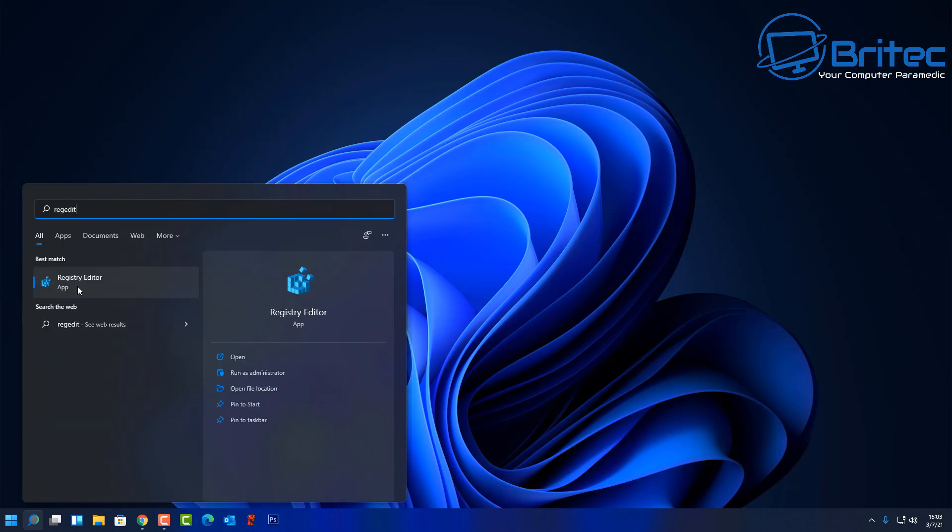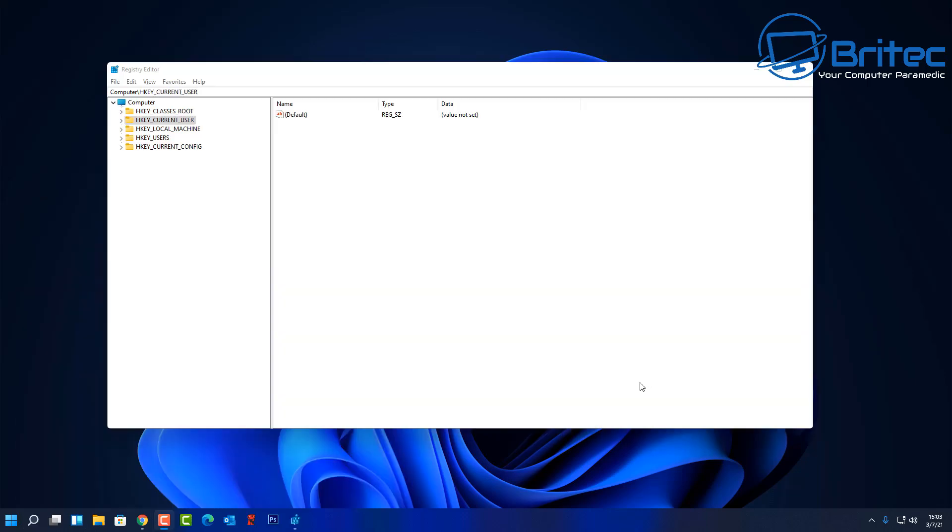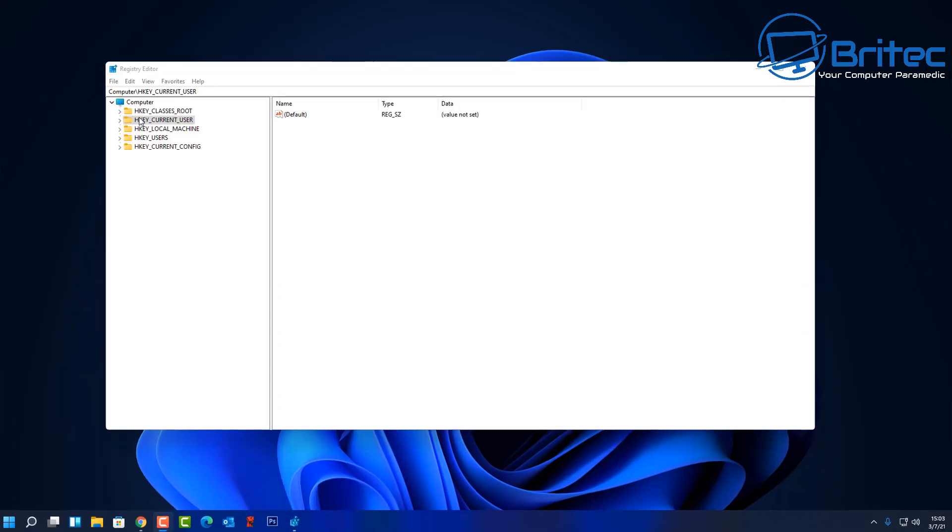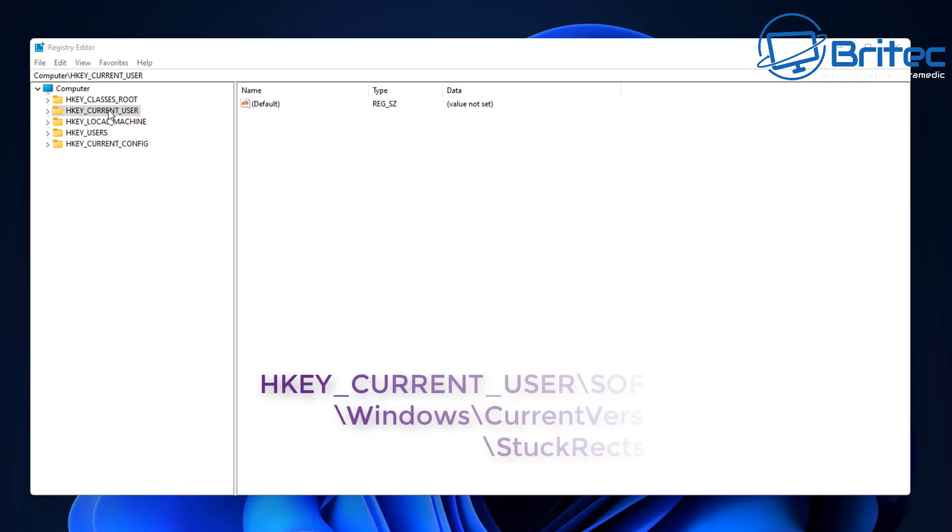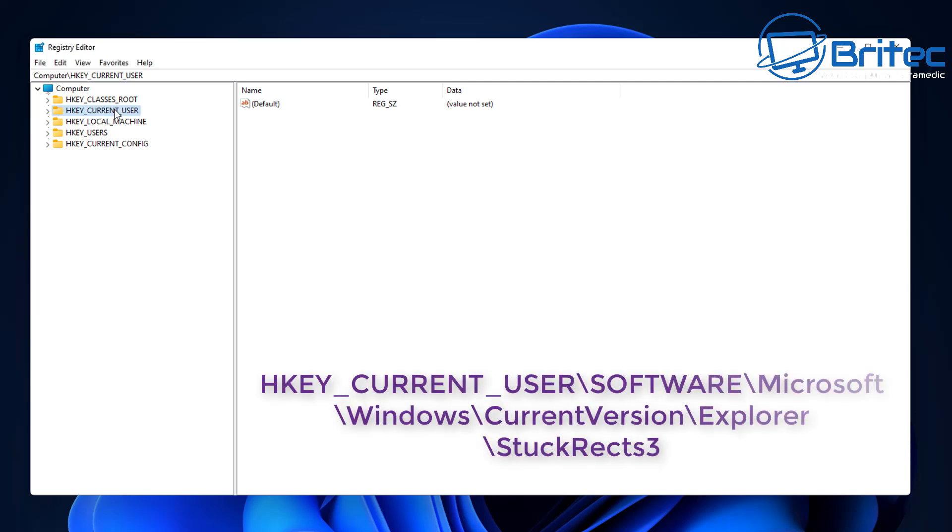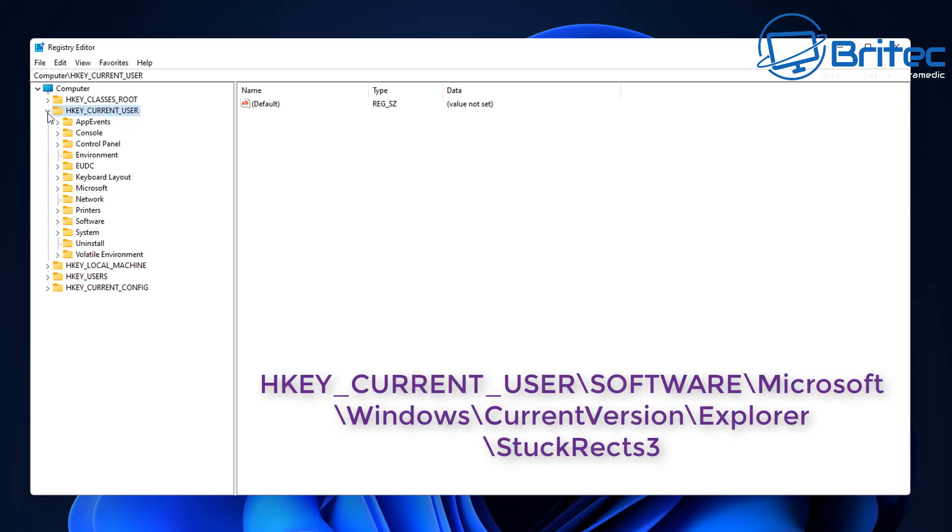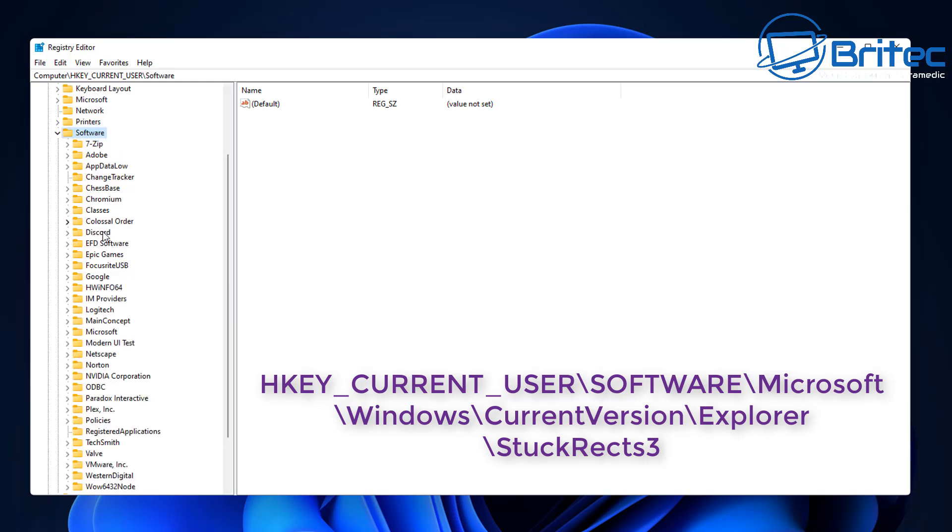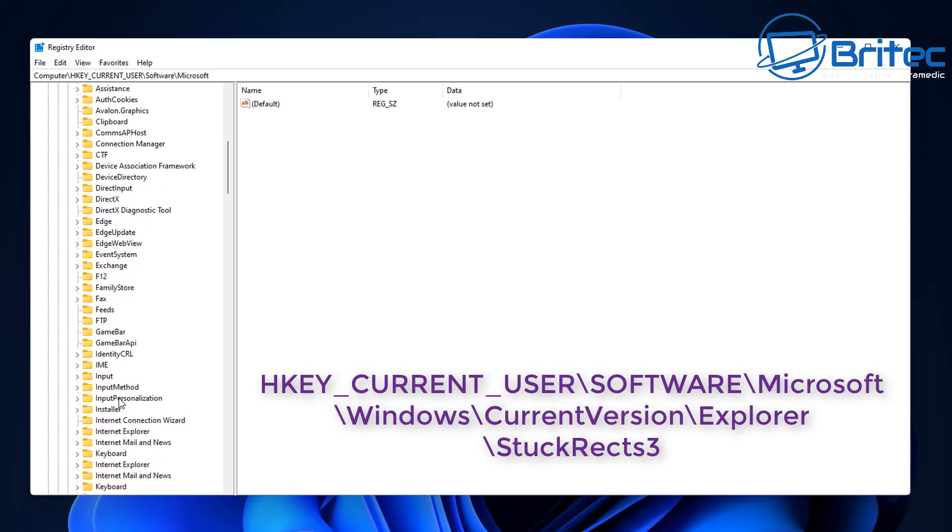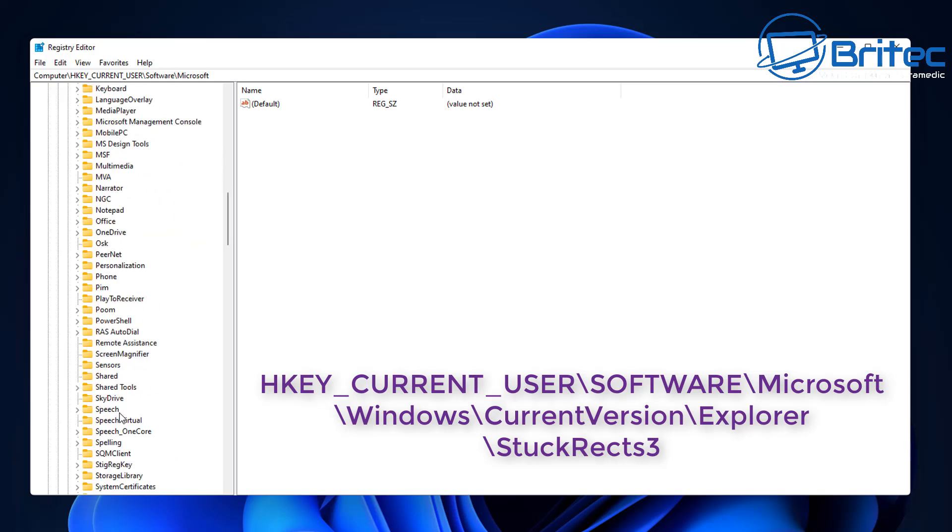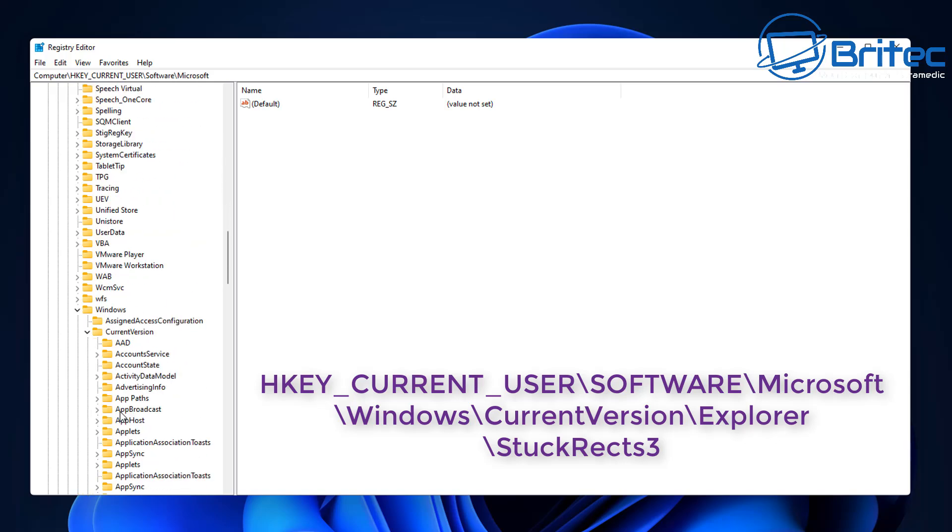Then click on the Registry Editor app. So once you've got this open, what you need to do is go to HKEY_CURRENT_USER, open this up here, and then we're going to go to Software. Then continue down until we go to Microsoft.